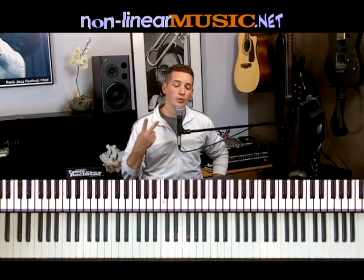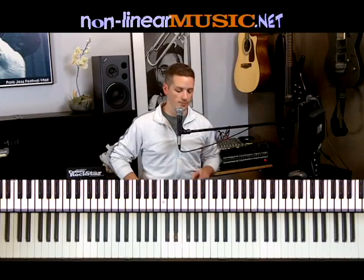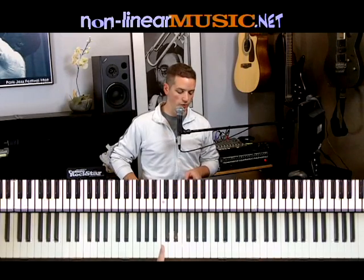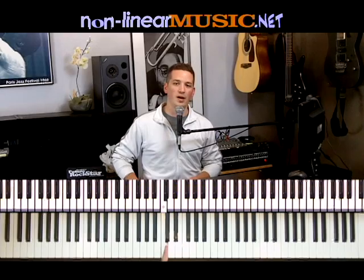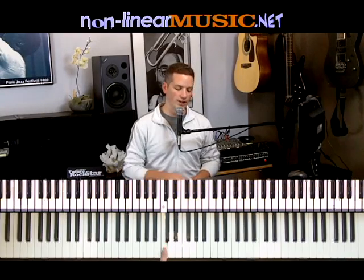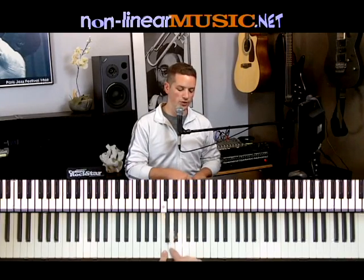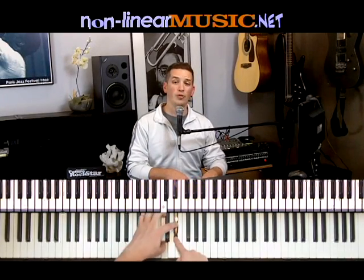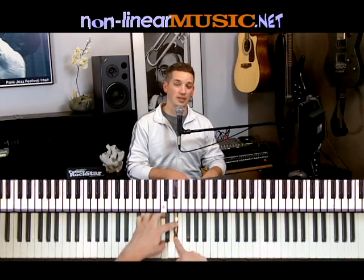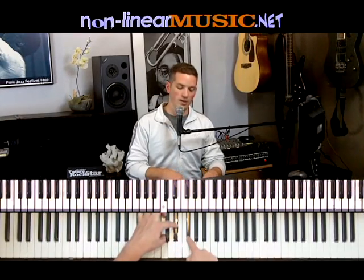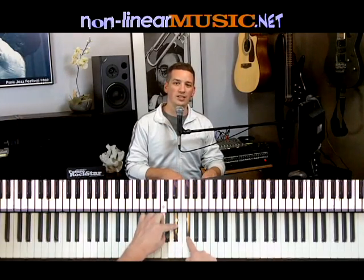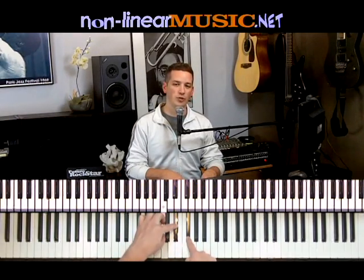We've just got two left, the diminished and then the augmented. Let's start with the diminished. We're going to start on our root — in this case, we're going to pick C. Then we're going to go up three half steps: one, two, three. And then we're going to go up three half steps again: one, two, three. That is your C diminished triad.